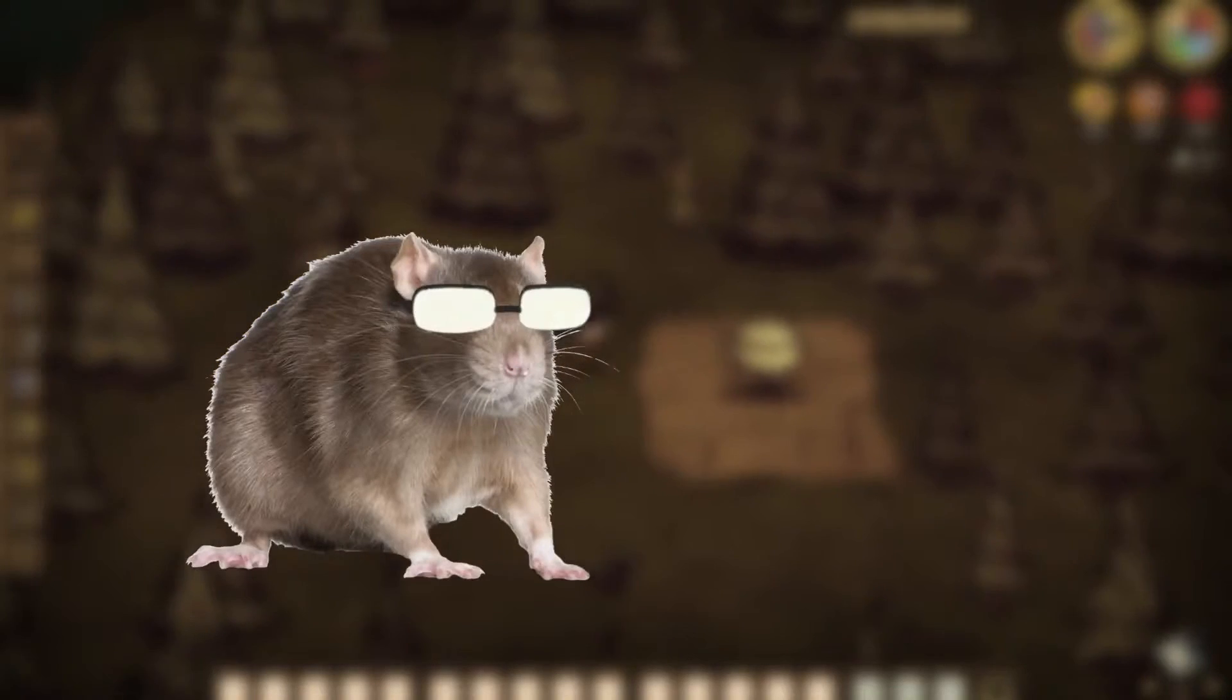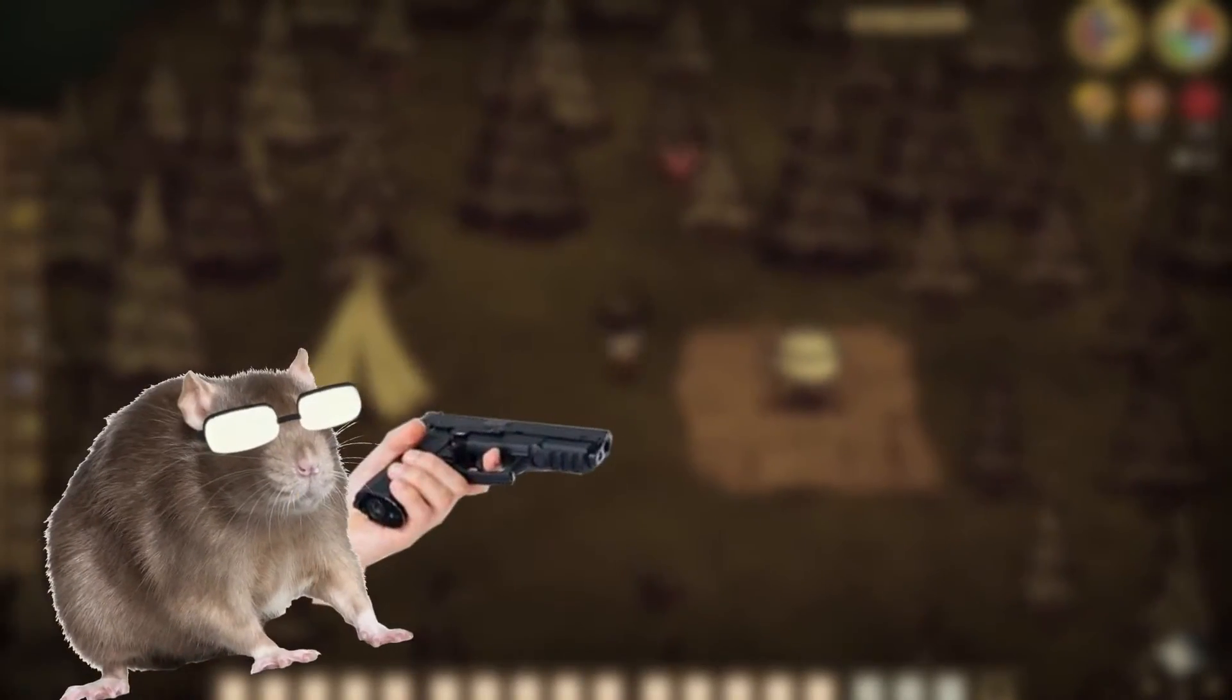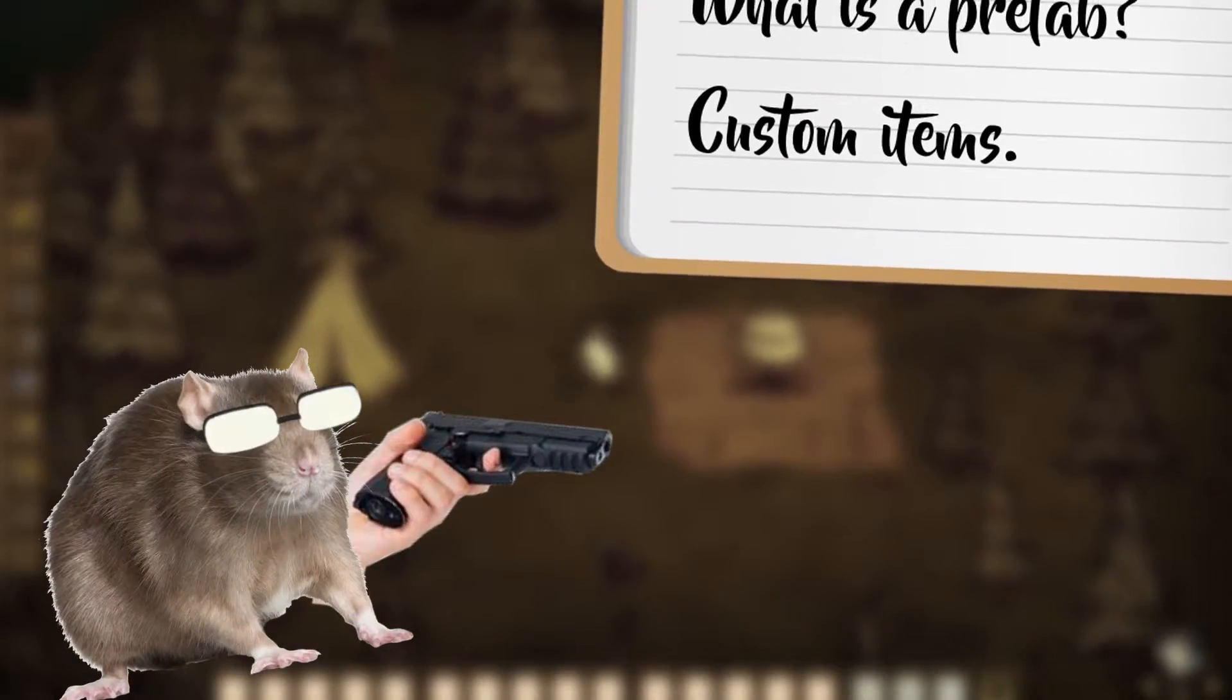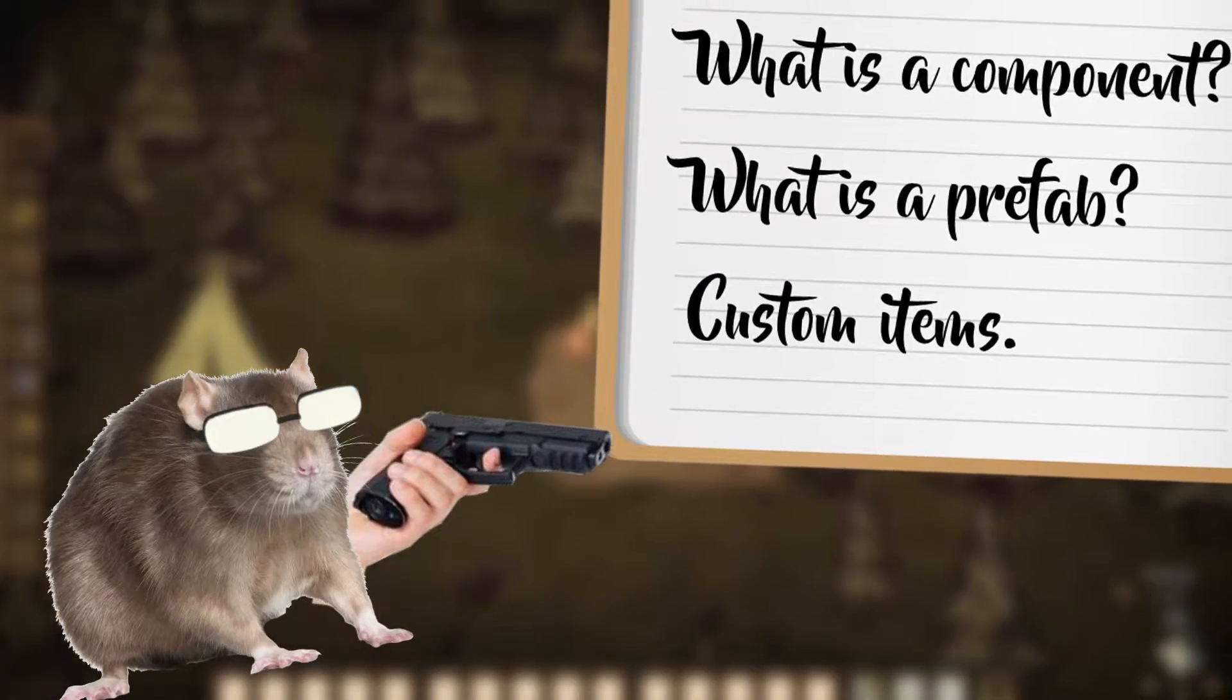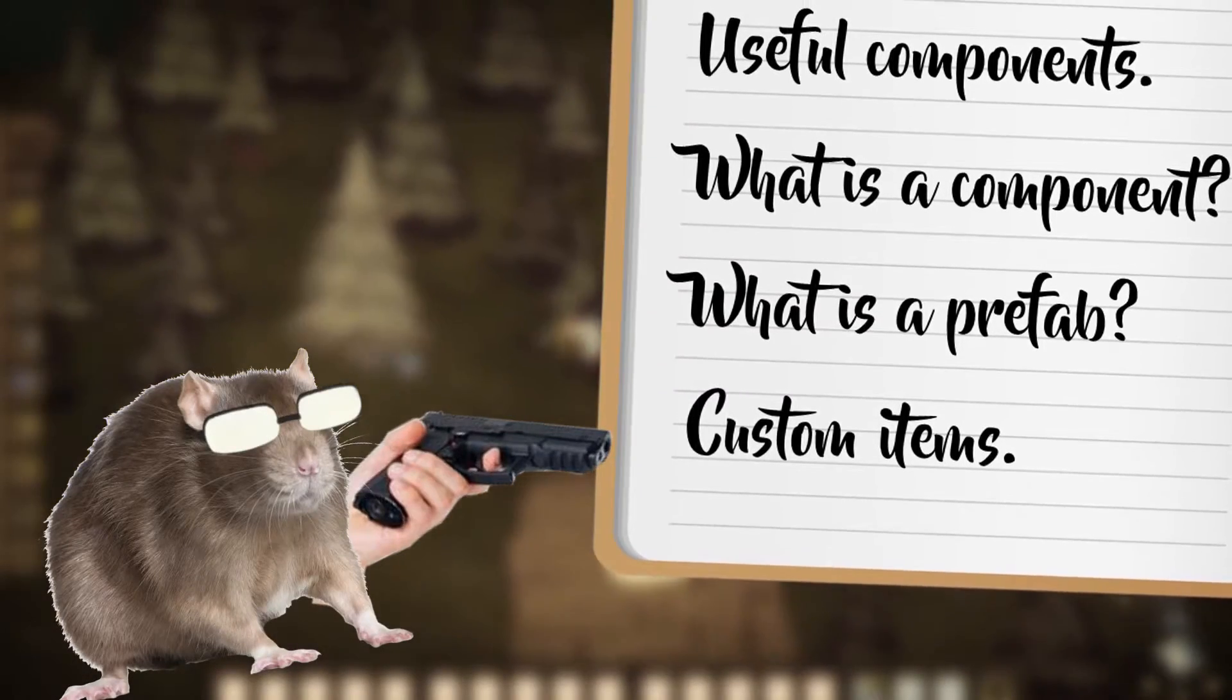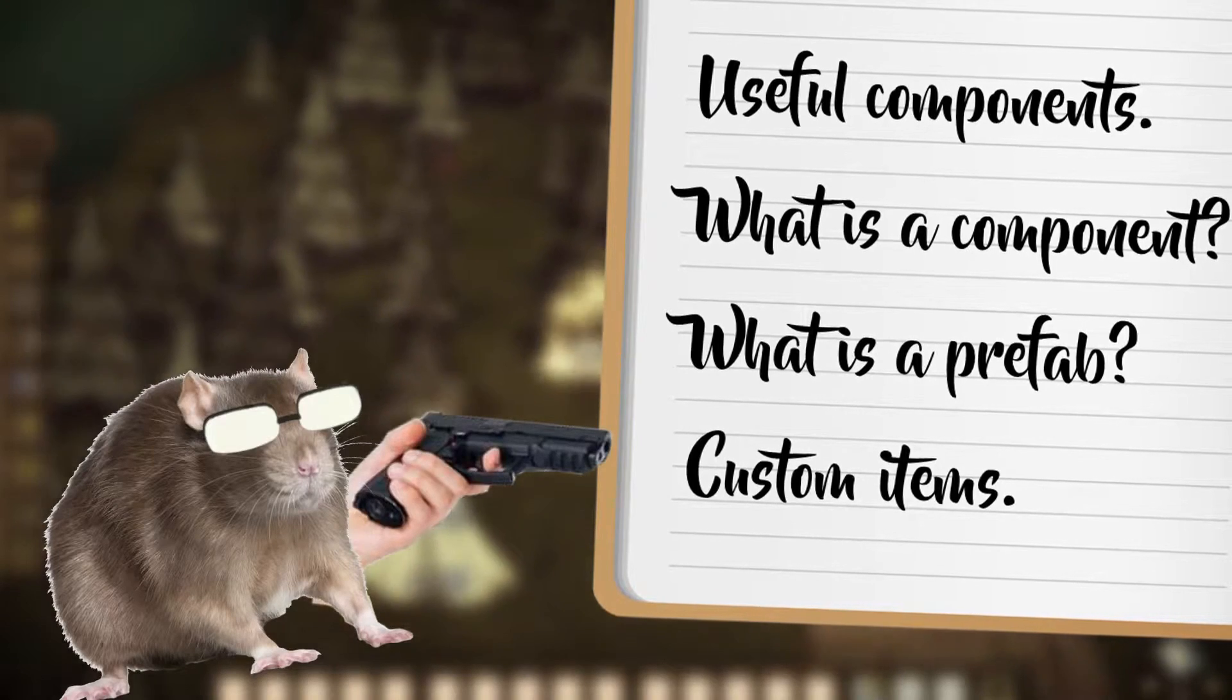Items. Anything from food to weapons. In this video I will show you how to create custom items and explain what is a prefab, what's a component and what components you need to know about when creating items.